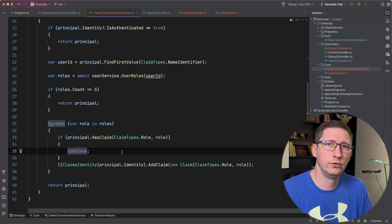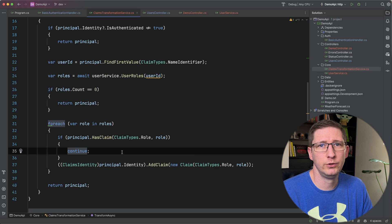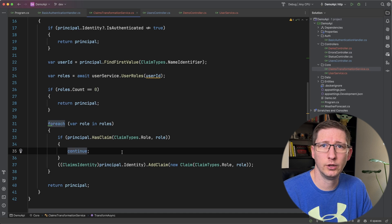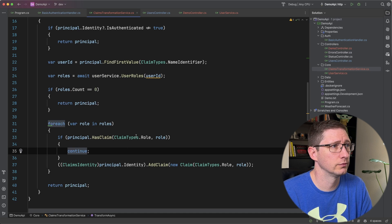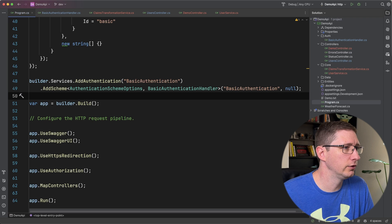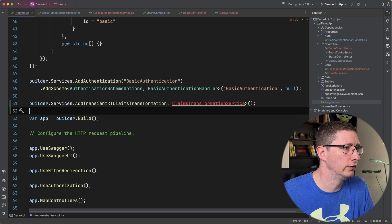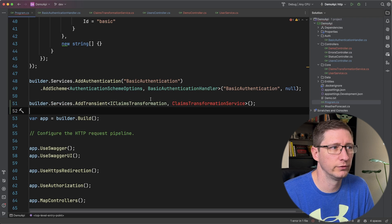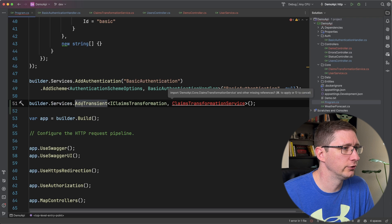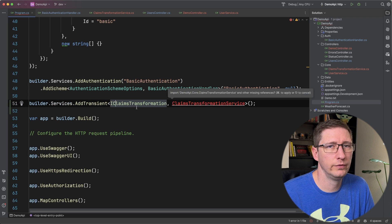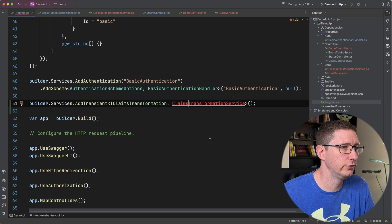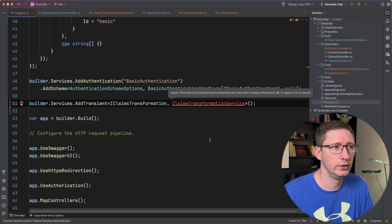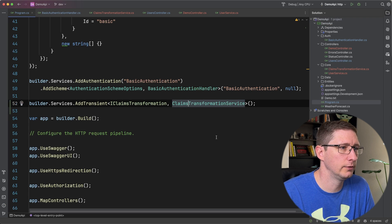So that's all we have to do in this claims transformation service but we do have to add something into our program to tell the API to actually use this. Back in the program file after this line where we add the authentication we're going to go ahead and add in the service for that claims transformation. So we're going to say builder.services add transient and the interface type is iClaimsTransformation and then the name of the service that we created. So I'm going to go ahead and import that.